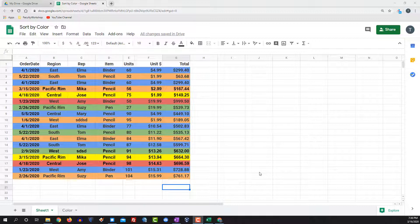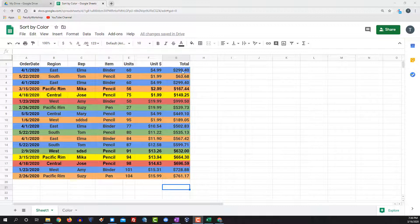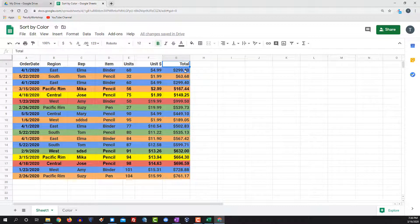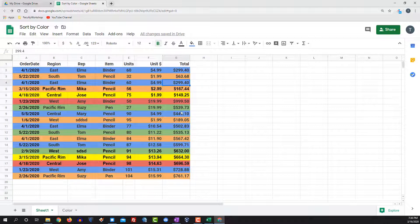I've got a Google Sheet over here and every row has a different color. Let's say I want to add up the column labeled totals and I want to add up the value of all of the blue cells.